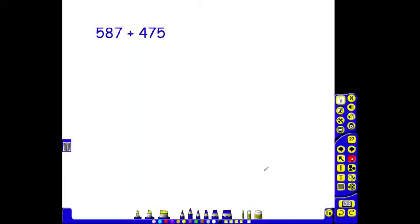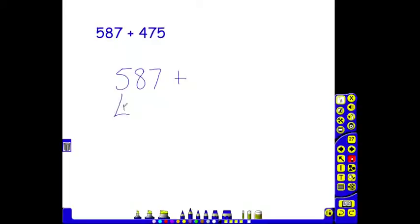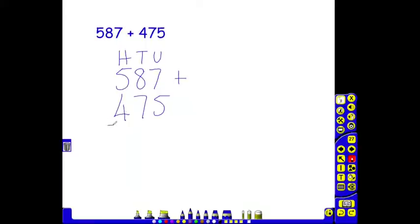Here we have 587 add 475. The children again as in year 4 are encouraged to line up the digits, the hundreds, the tens and the units so that they are very clearly on top of one another. A line is placed underneath and then another ready for the final answer. As in year 4, the children start on the right hand side with the least significant digit first.